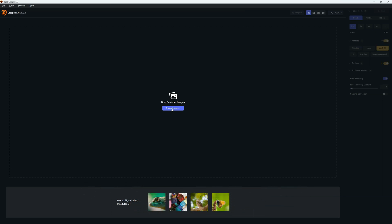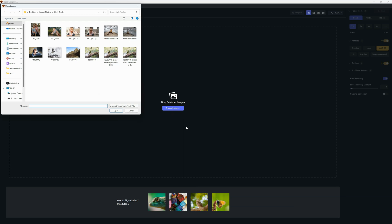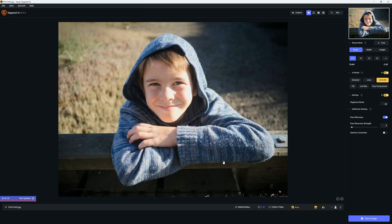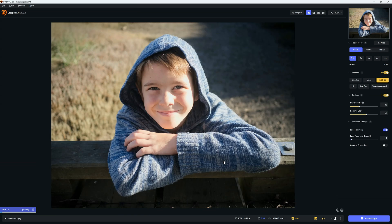So we're going to click on Browse Images, select our image, in this case a 20 megapixel RAW file, and now we're going to click on Open, and here we have our image.